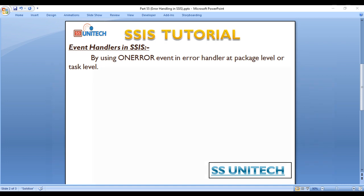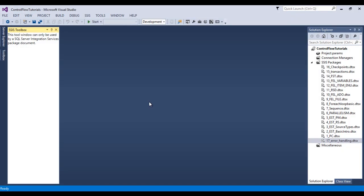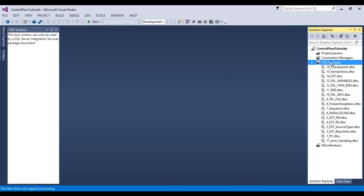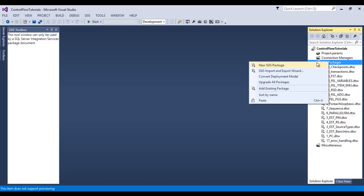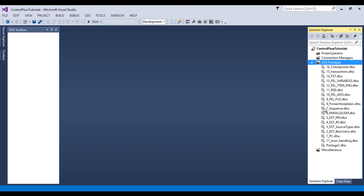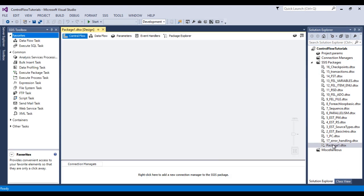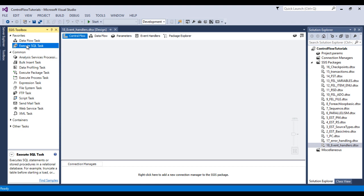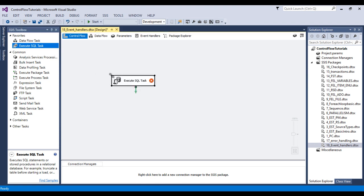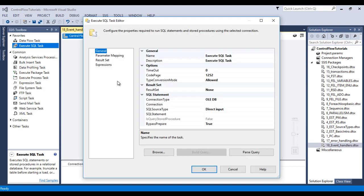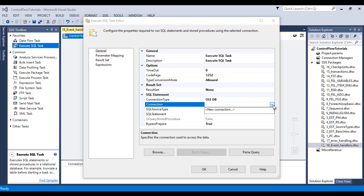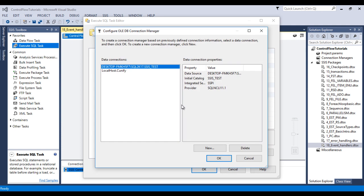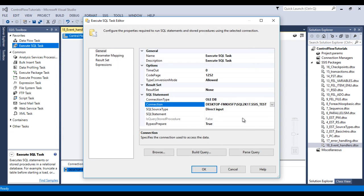Go to SSDT and here I would like to add one more package. Then I wish to rename this package event handler. Then I wish to use execute SQL task. Then double click on this execute SQL task. Here I need to make a connection. So here I would like to create new connection. As I have already created the connection, I am going to use that one, click on ok.